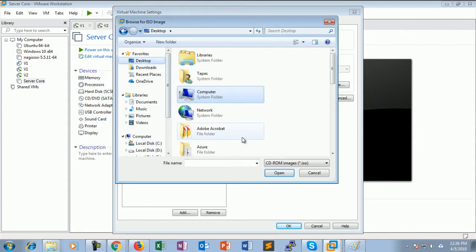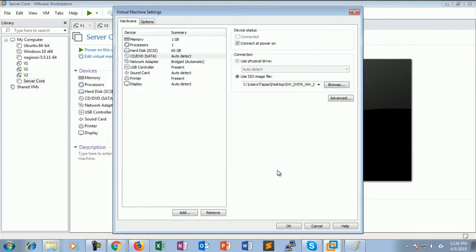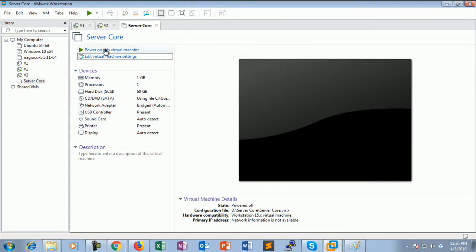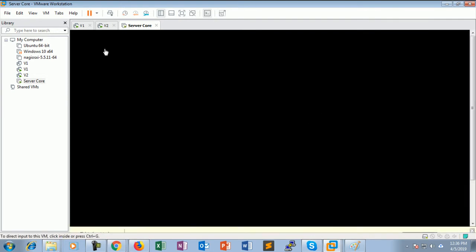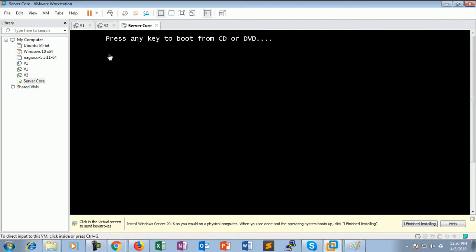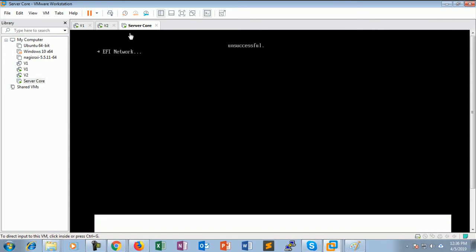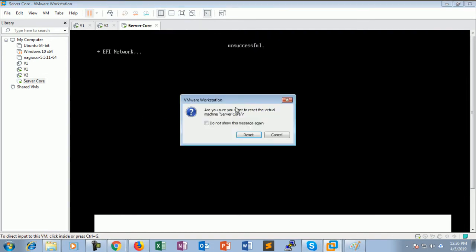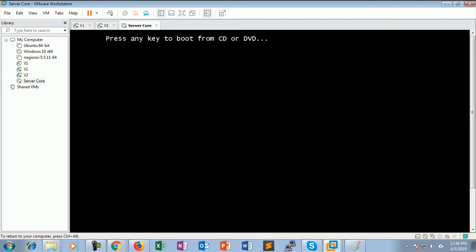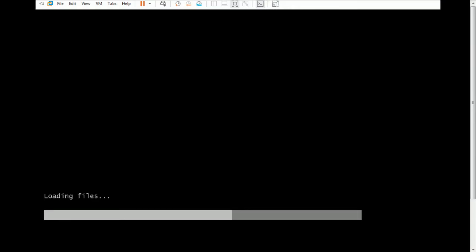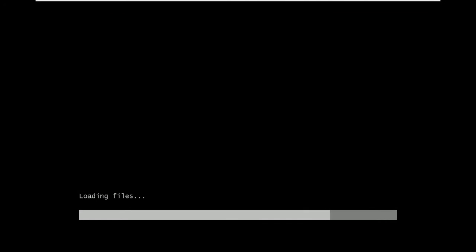Now I select the ISO image of Windows Server 2019 and just power on the virtual machine. It's loading files to install Windows Server 2019 Core.